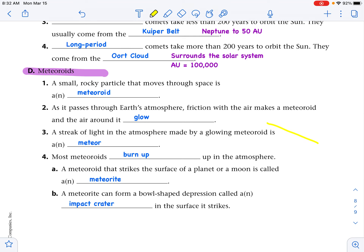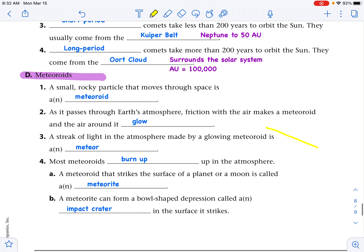As long as it's out in space moving through space, it's a meteoroid. It gets into our Earth's atmosphere, friction between the rocky particle and our atmospheric gases heats it up and it glows — that's a meteor. Most of them burn up there, but if it makes it all the way through and strikes Earth or our moon, then it is a meteorite, and can form an impact crater.